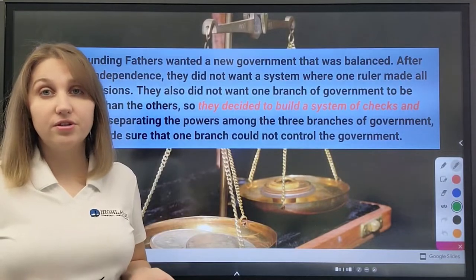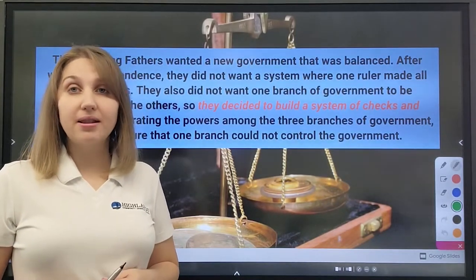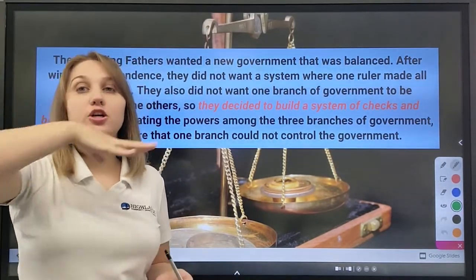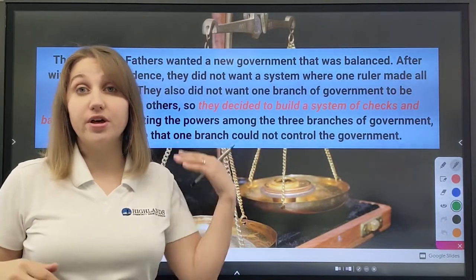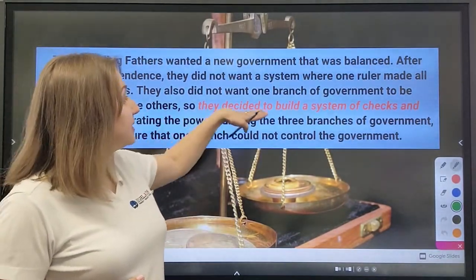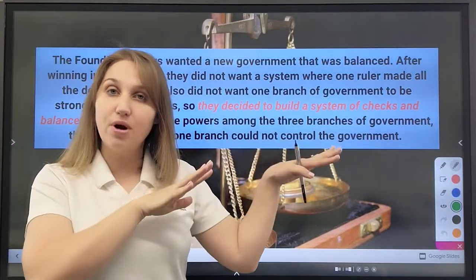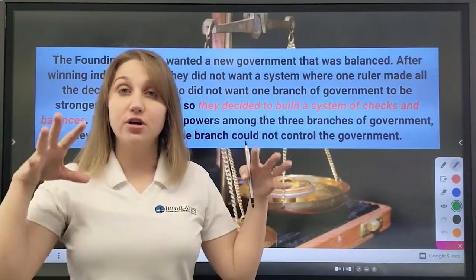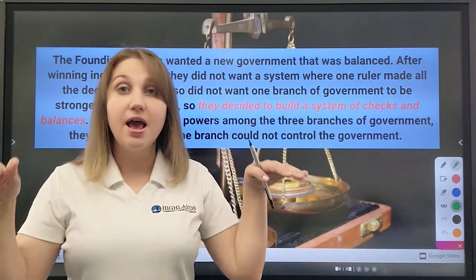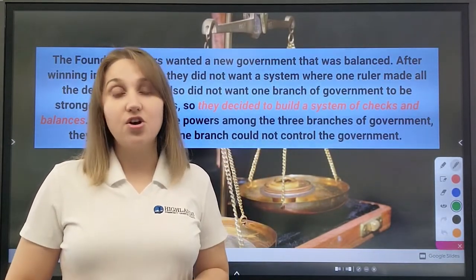The Founding Fathers wanted a system where everything is balanced. After winning independence from Great Britain, they didn't want a government where one ruler would be in charge of everything, the same as it was with Great Britain and their king. Therefore, they created a system called checks and balances, where they separated the powers between three different branches. Each branch was responsible for something that the other couldn't control, so nobody would be in control of each other, and there would be a balanced system that regulates the government here in America.